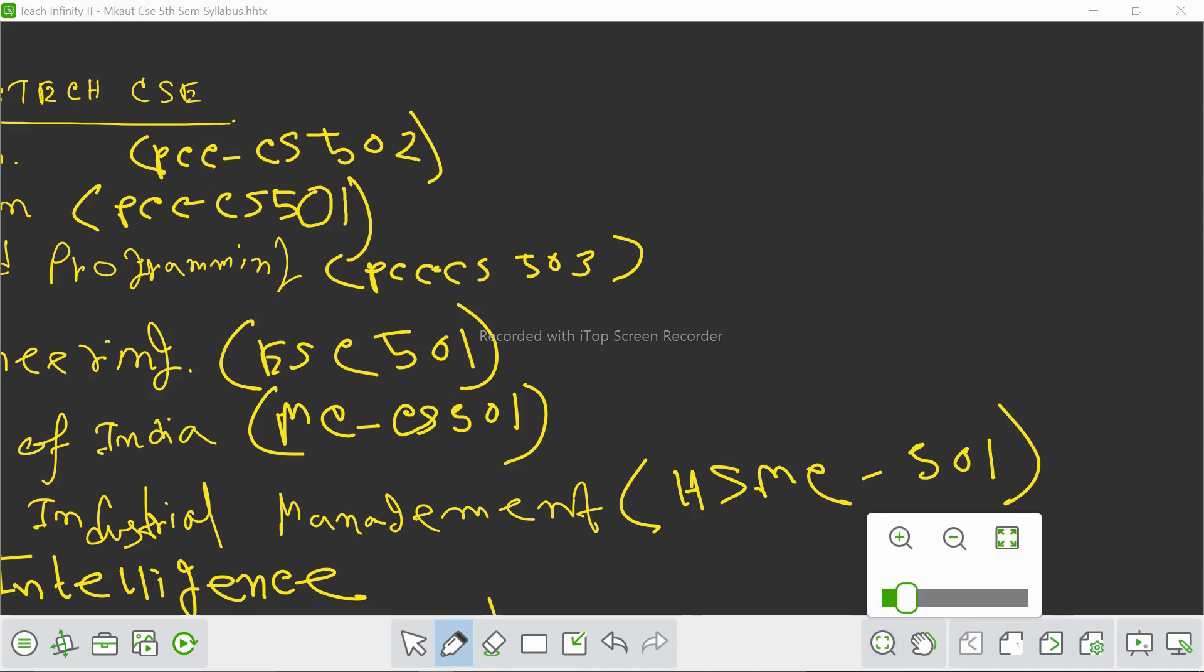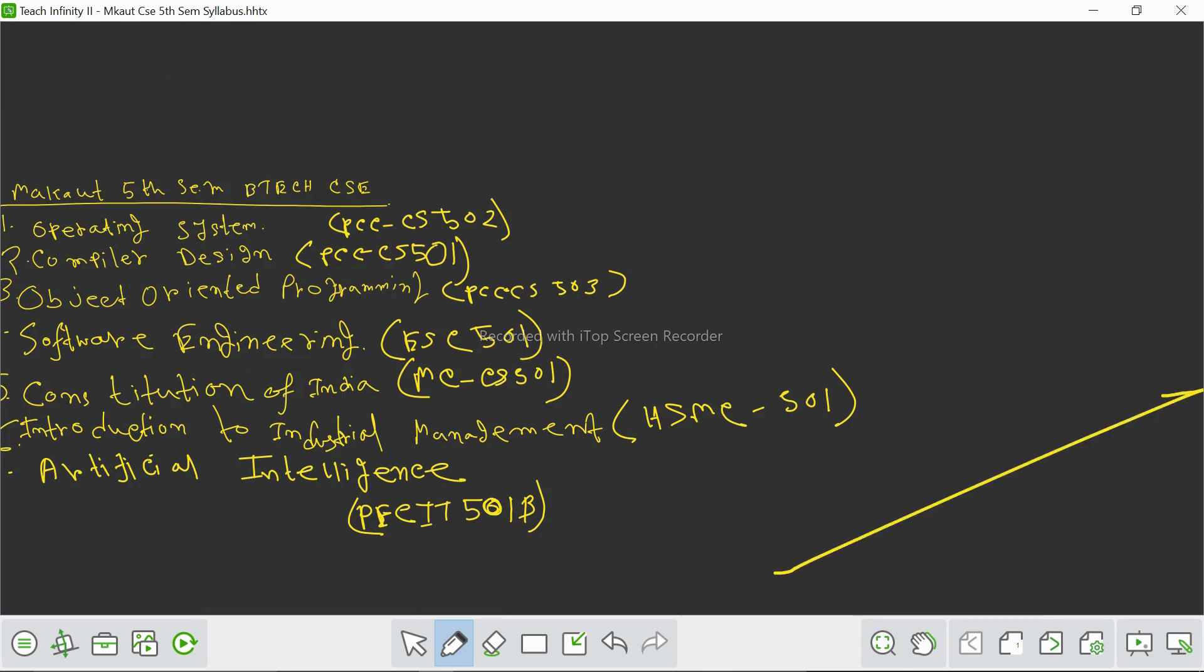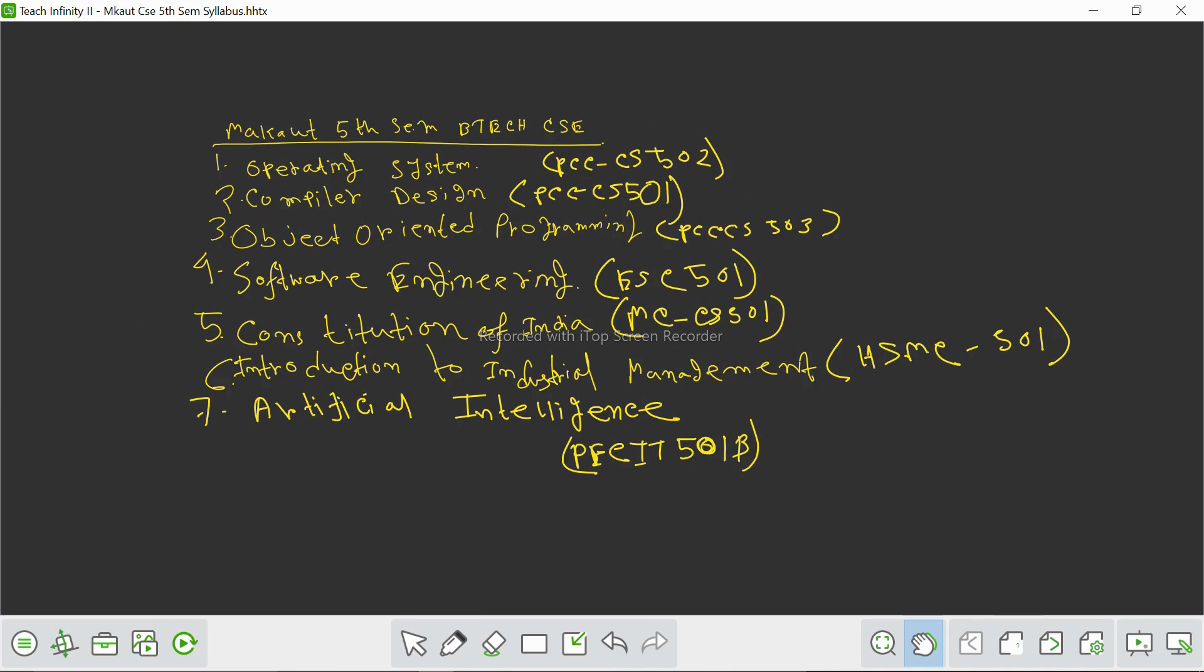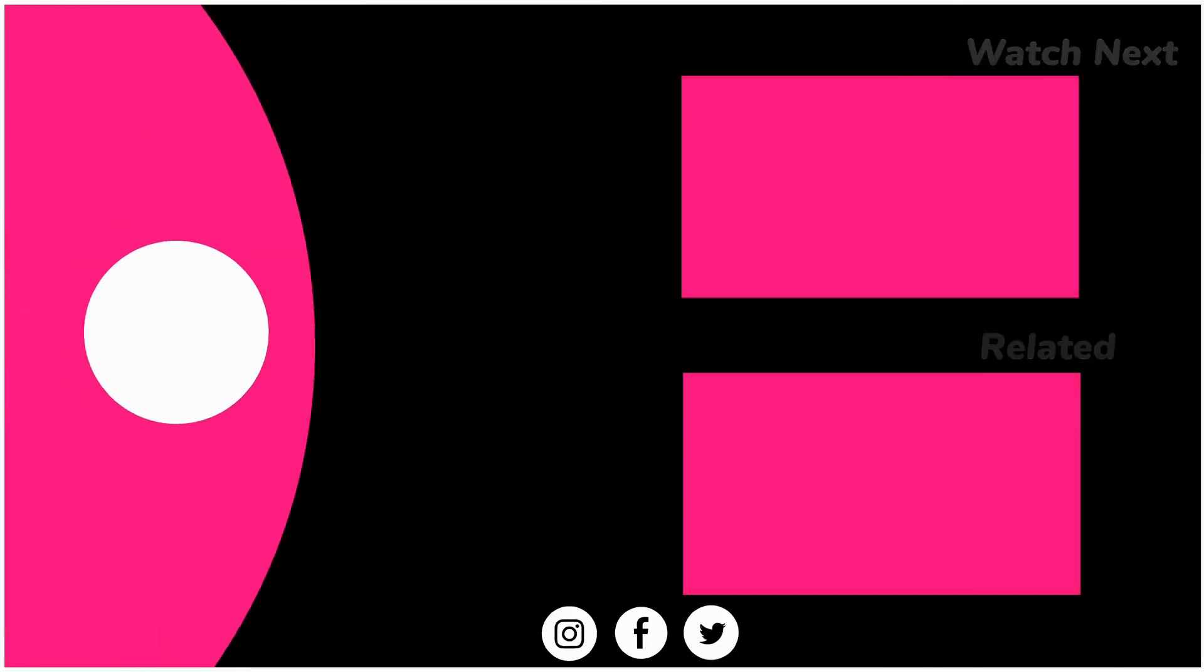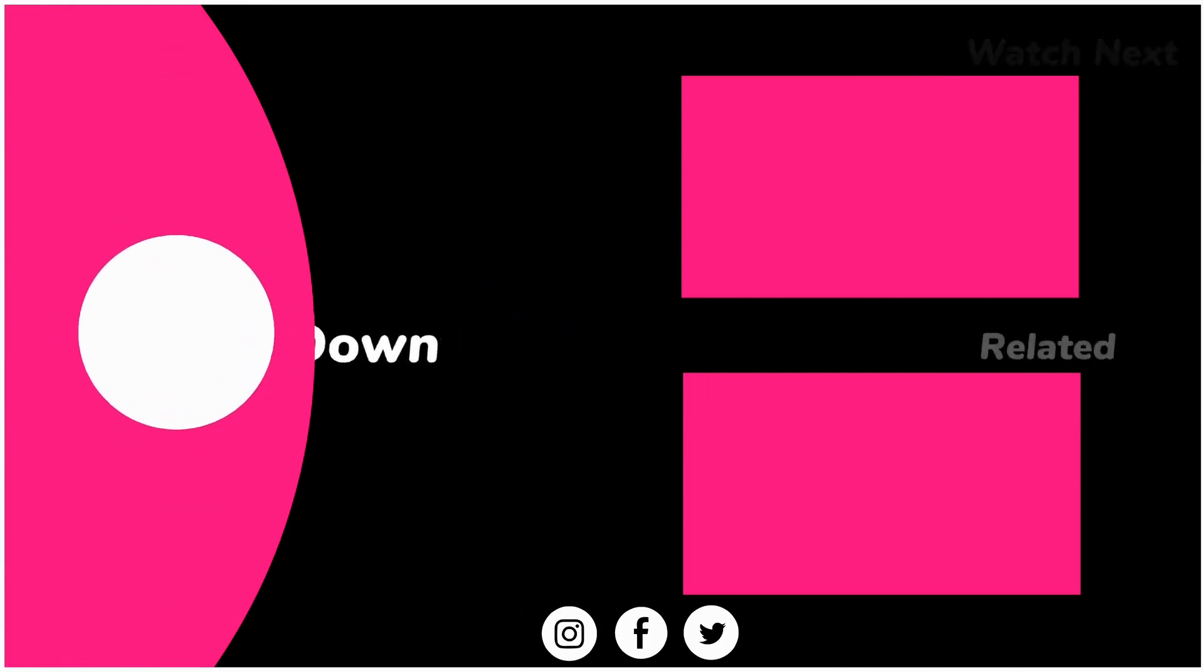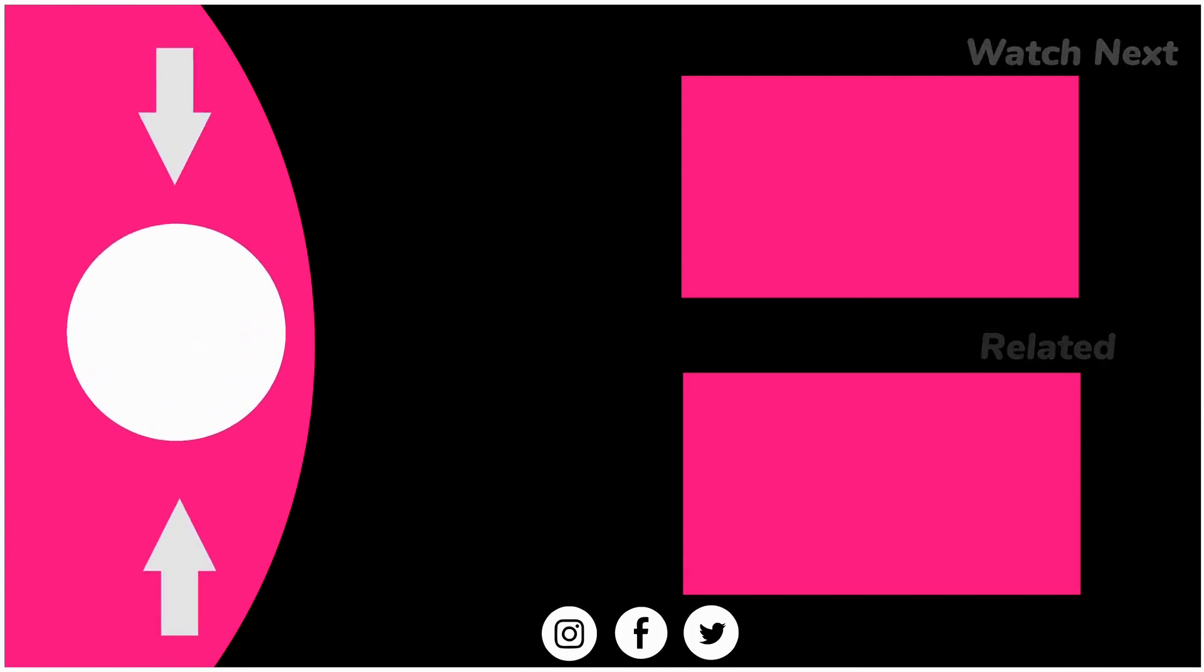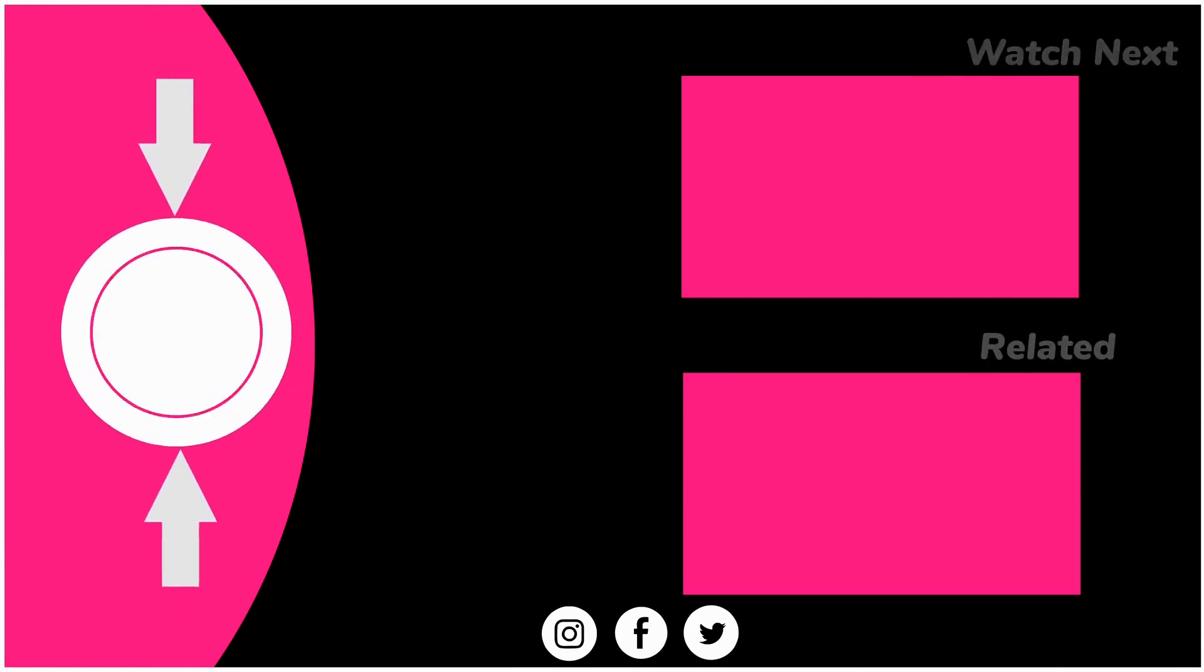Please note the syllabus. So this is our syllabus with seven subjects. In our next video, we will discuss the books for each subject recommended by Macau University. So goodbye, thank you.